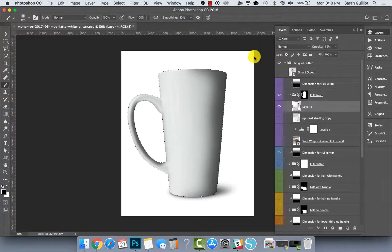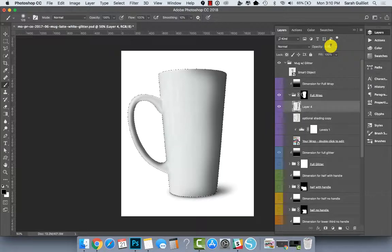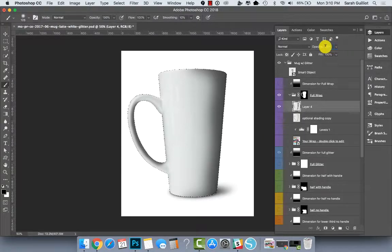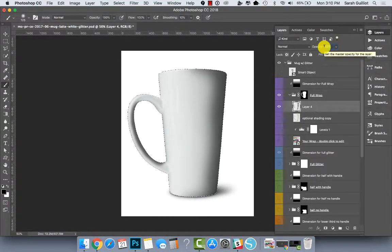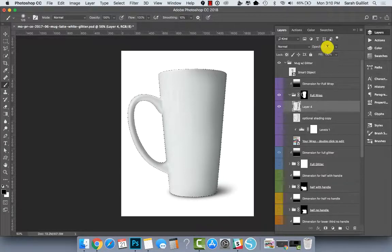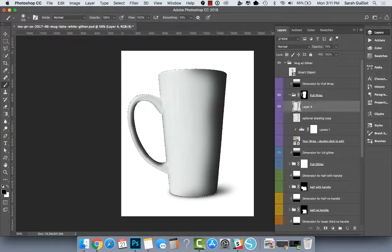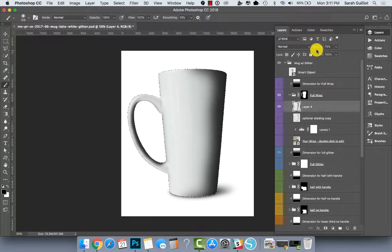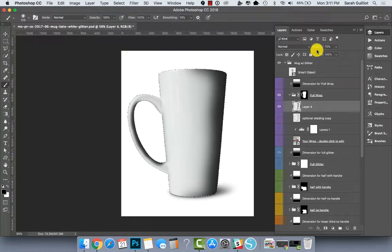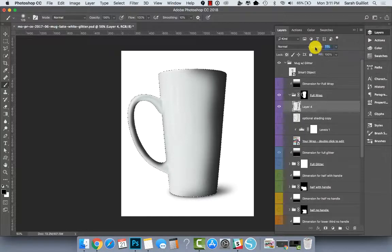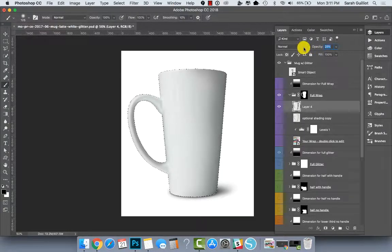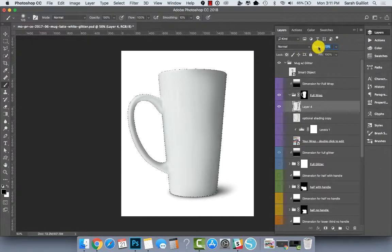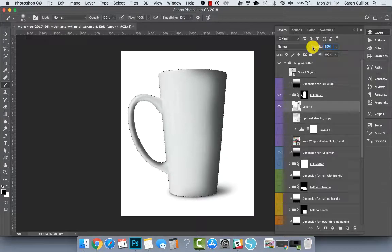And what I'm doing here when you saw me dragging is I've, you can highlight inside where it says opacity and you can write a number like 25% or 75%, or you can put your mouse over the word opacity, and it turns into a hand with a little arrow pointing left and right. And that means you can just drag to the left to make it lighter and drag to the right to make it darker. So that's just a little trick in there.